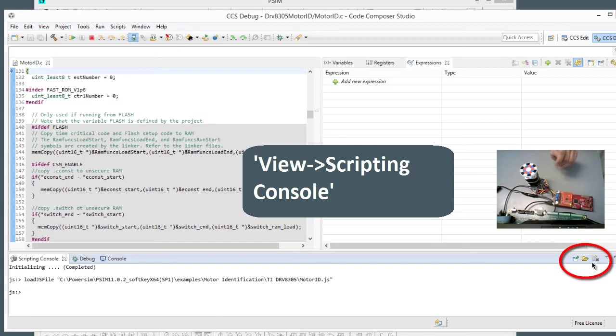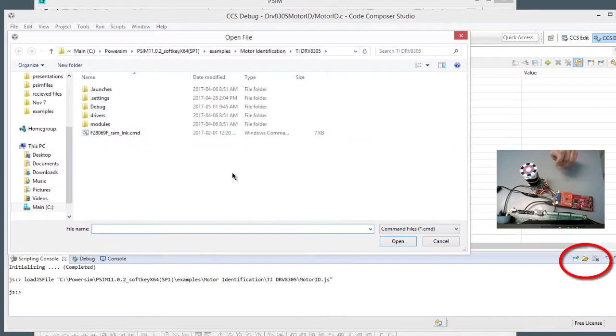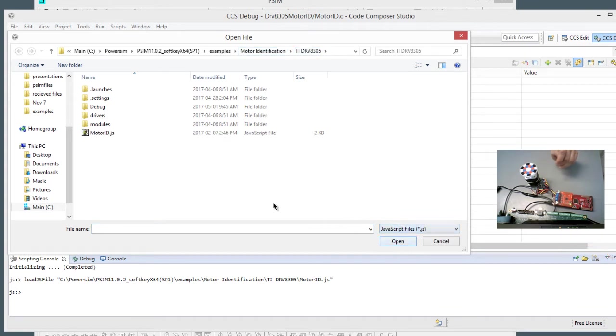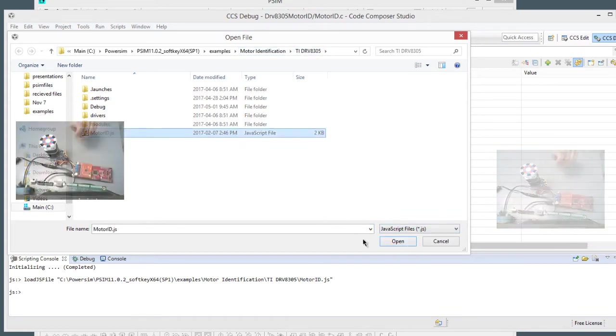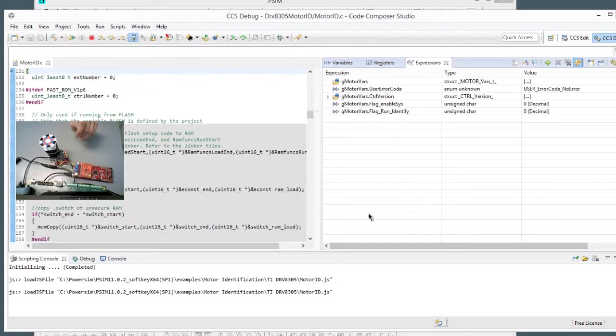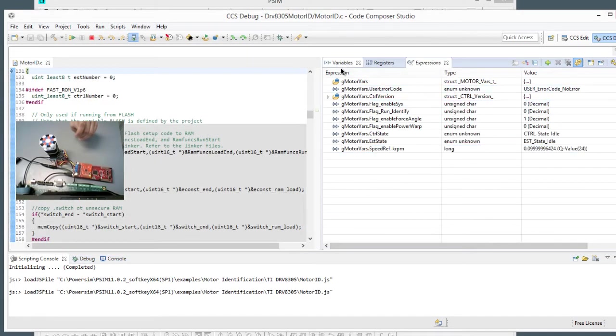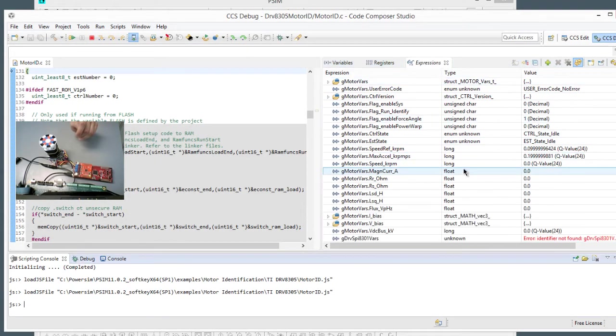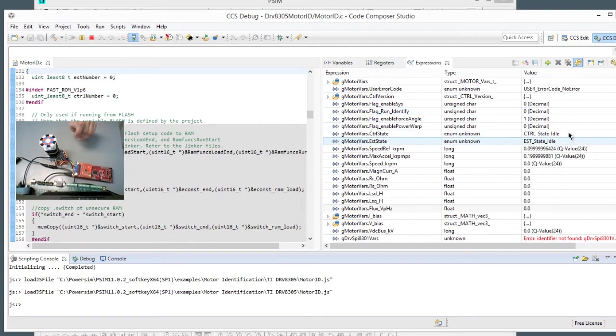And then we are just going to go open and grab in the file here, in the DRV8305 file, and look at Scripts, and we'll grab the motor ID script and run that. And we can see that this loads everything up that we need. And we're ready to go now.